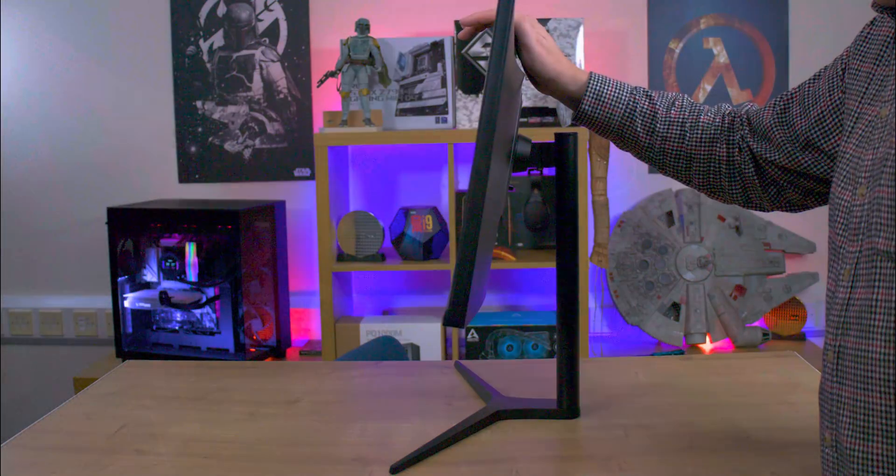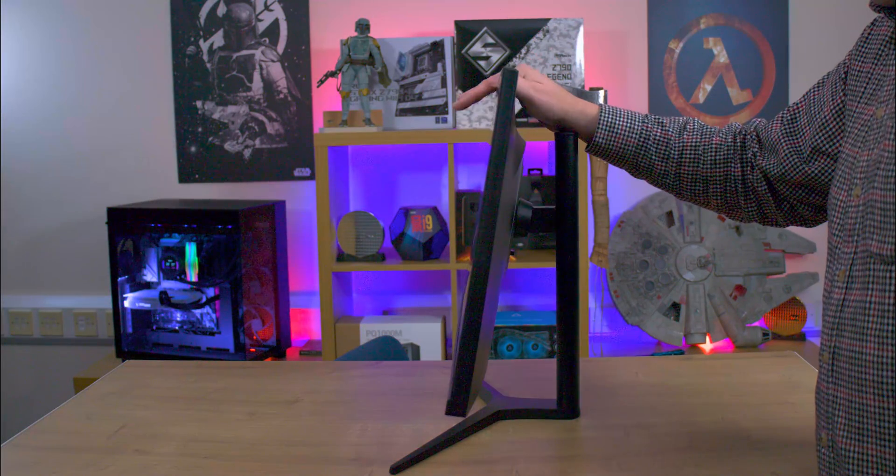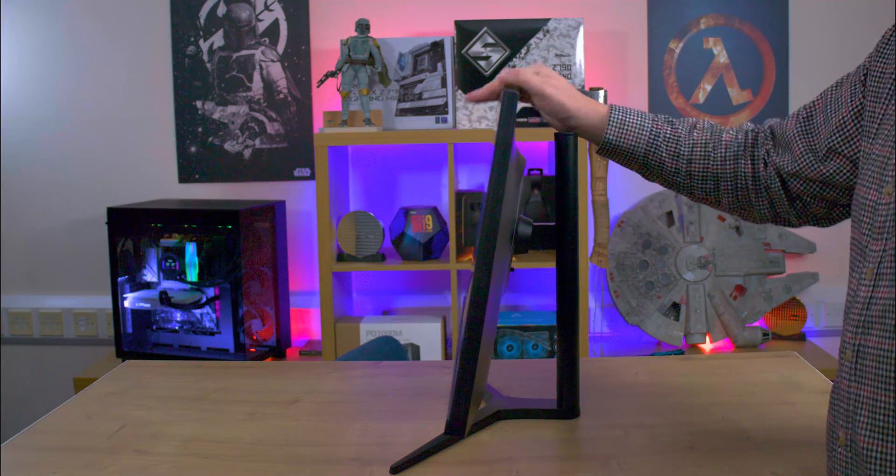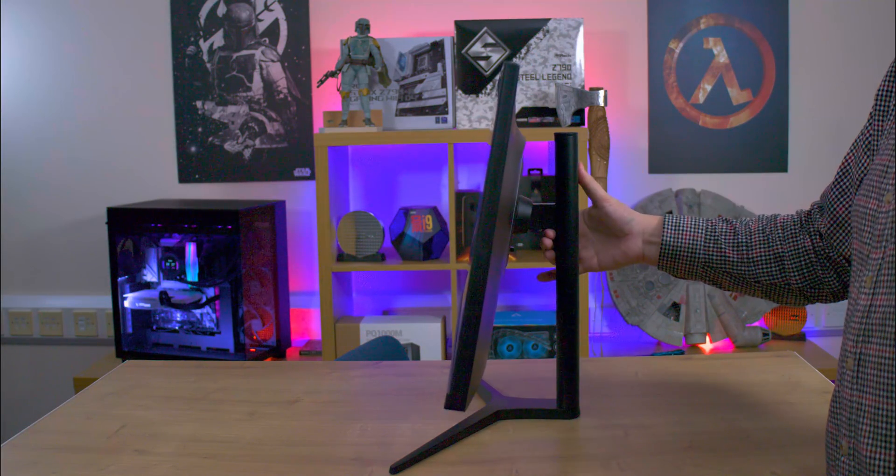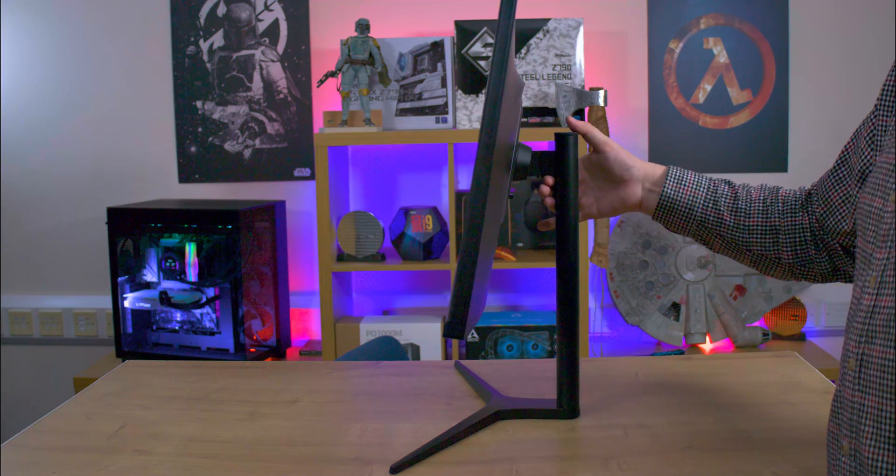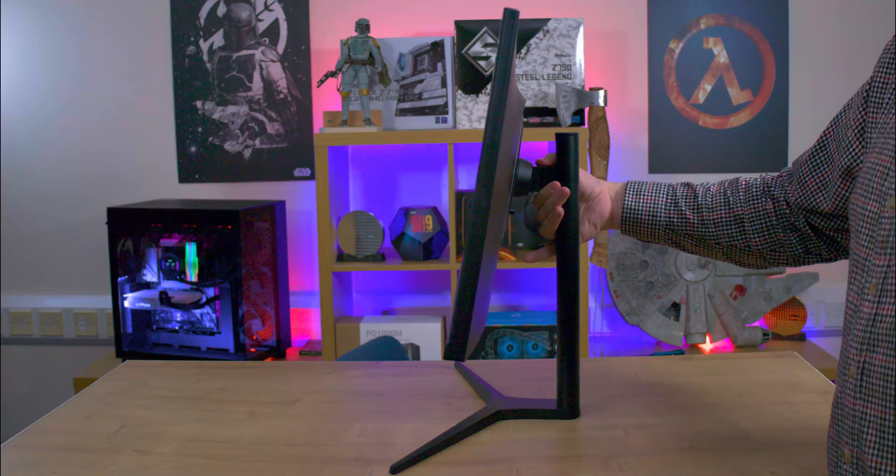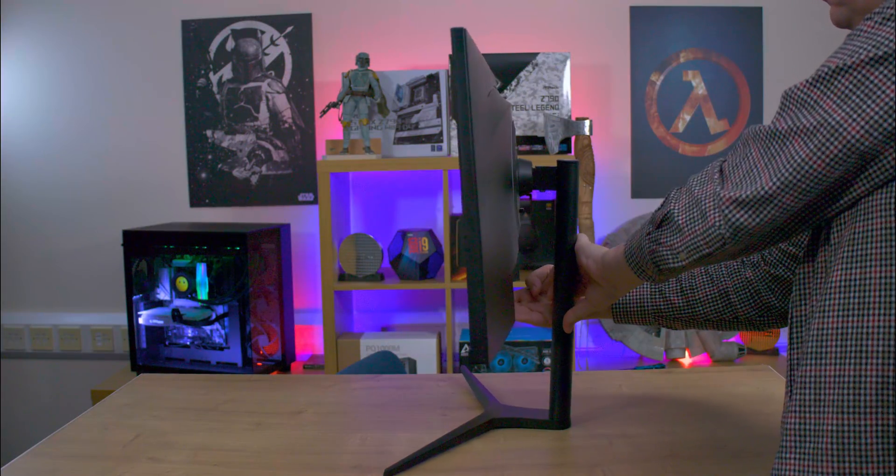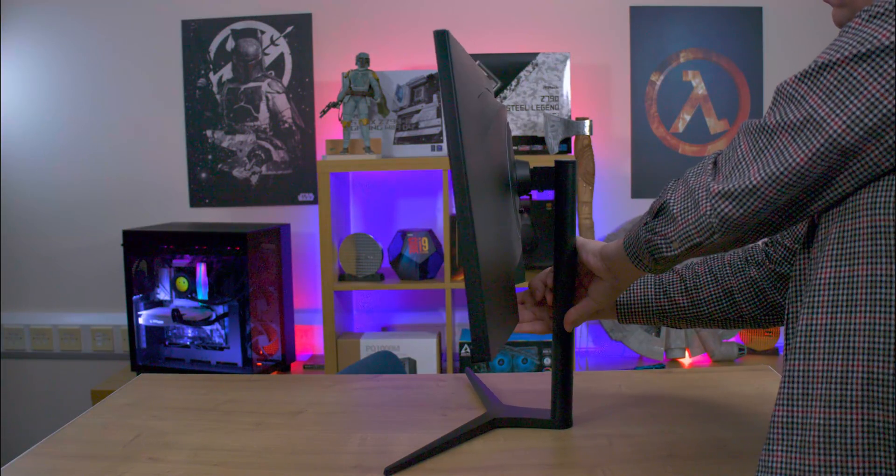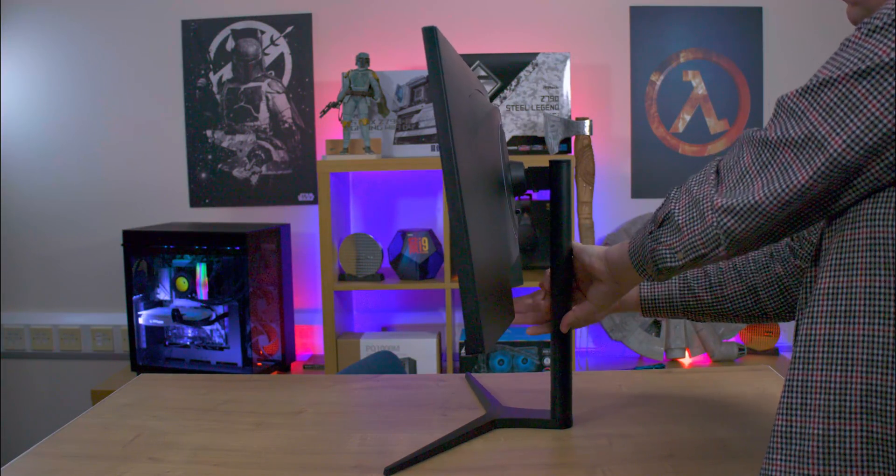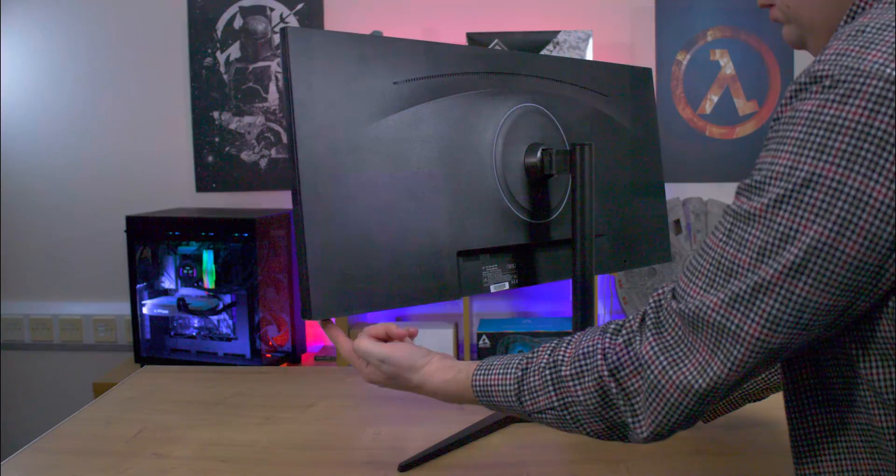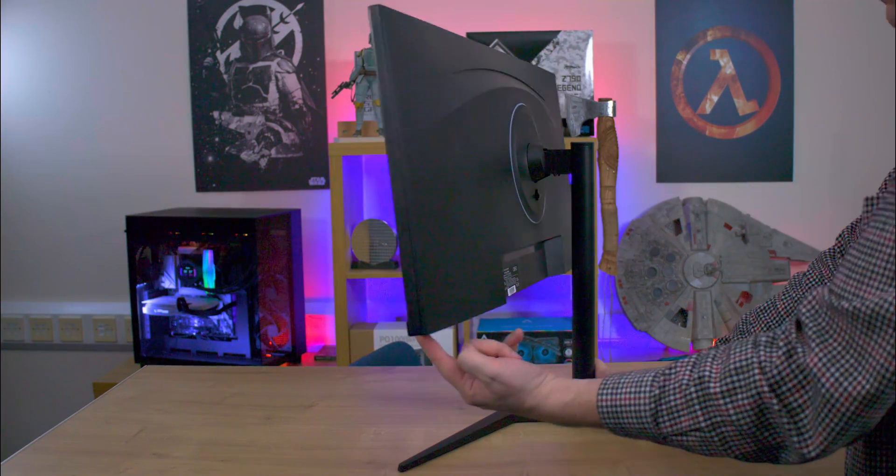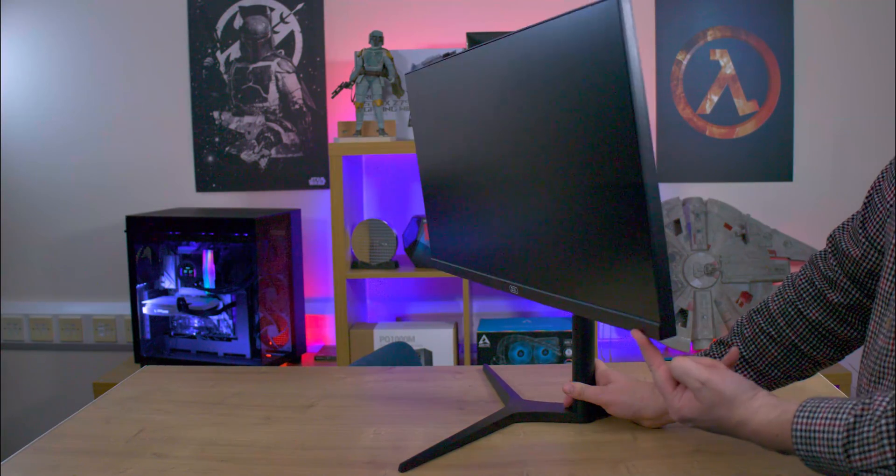The monitor offers three forms of adjustment: height, tilt, and swivel. These adjustments are easy to make. However, it's important to remember not to apply pressure to the actual screen panel while making these adjustments to avoid any damage.